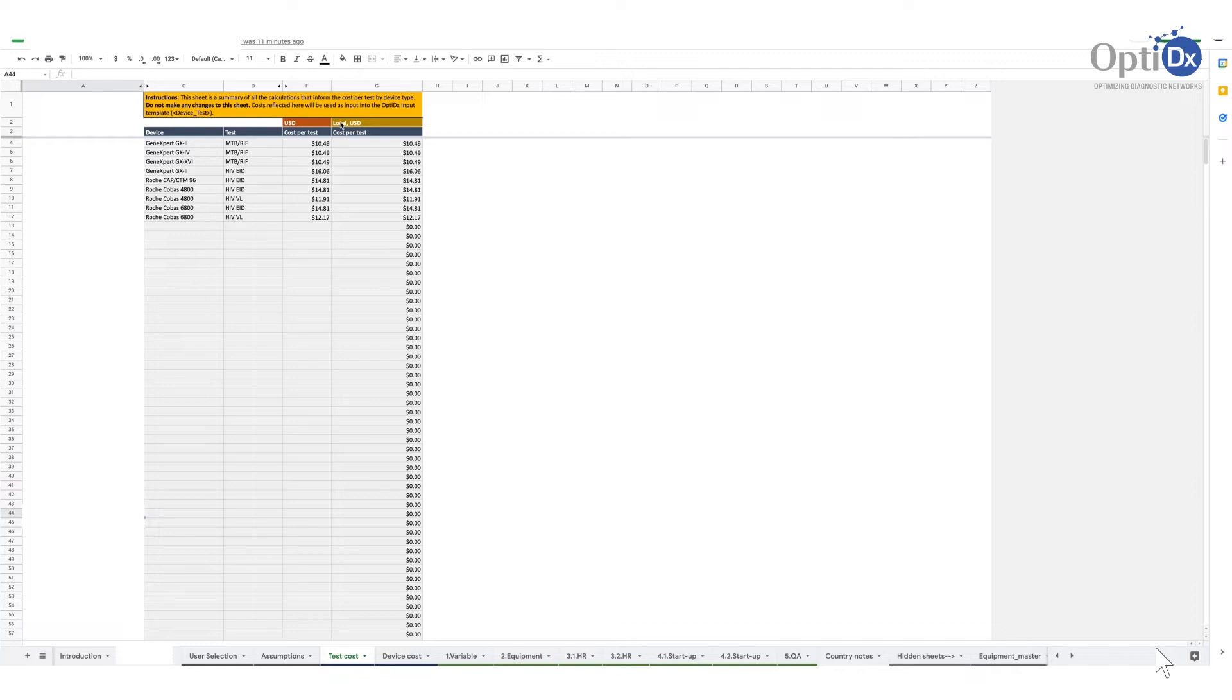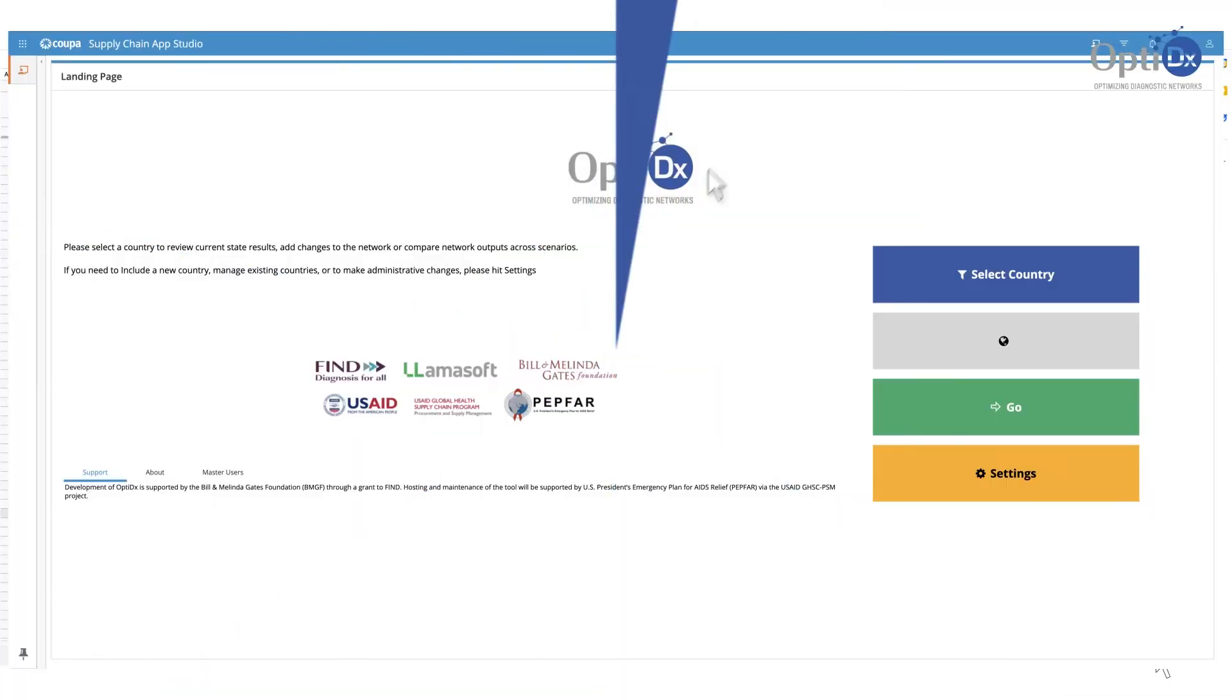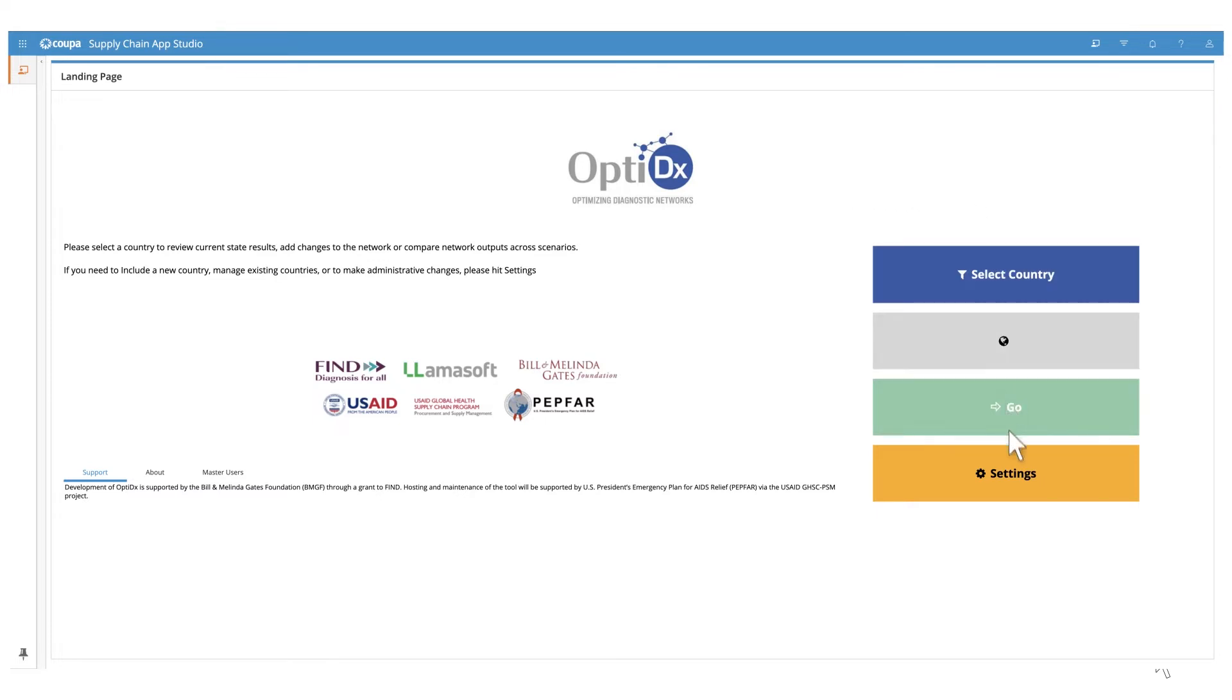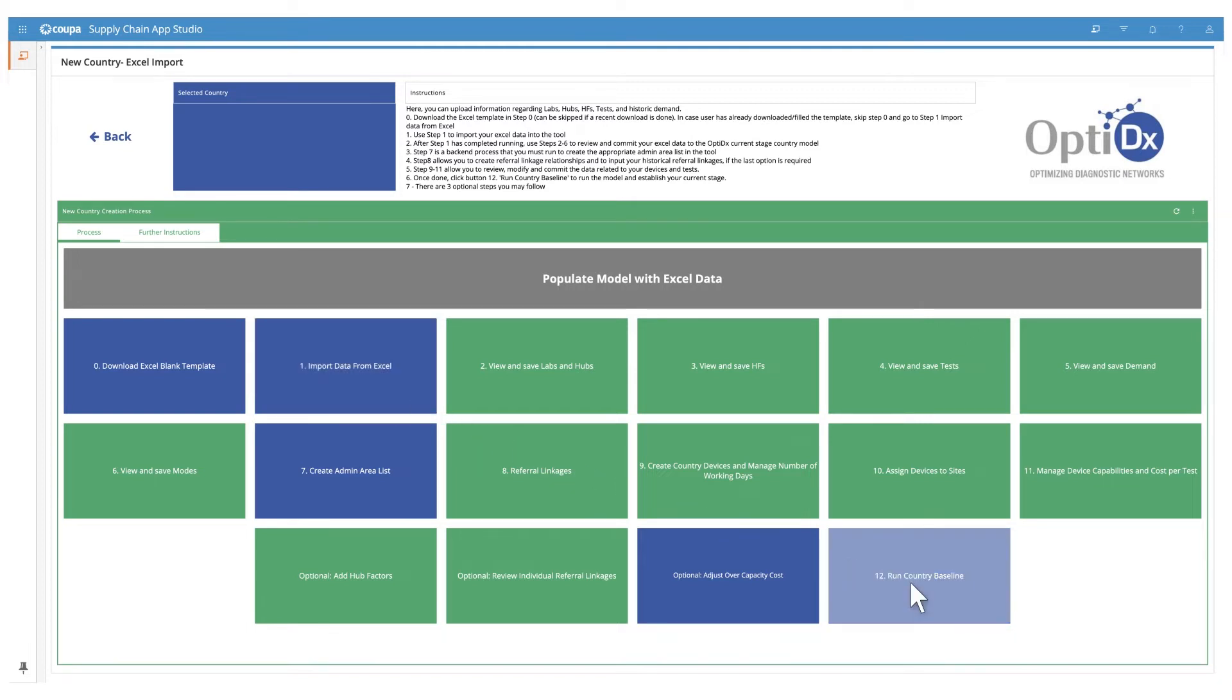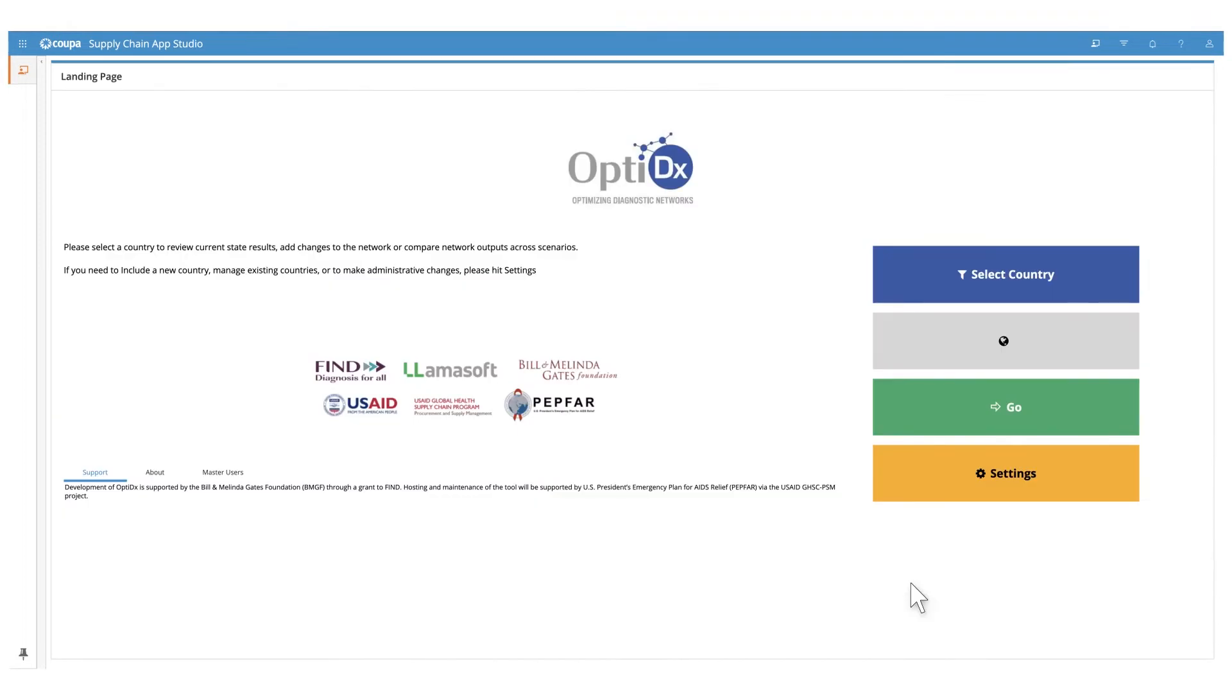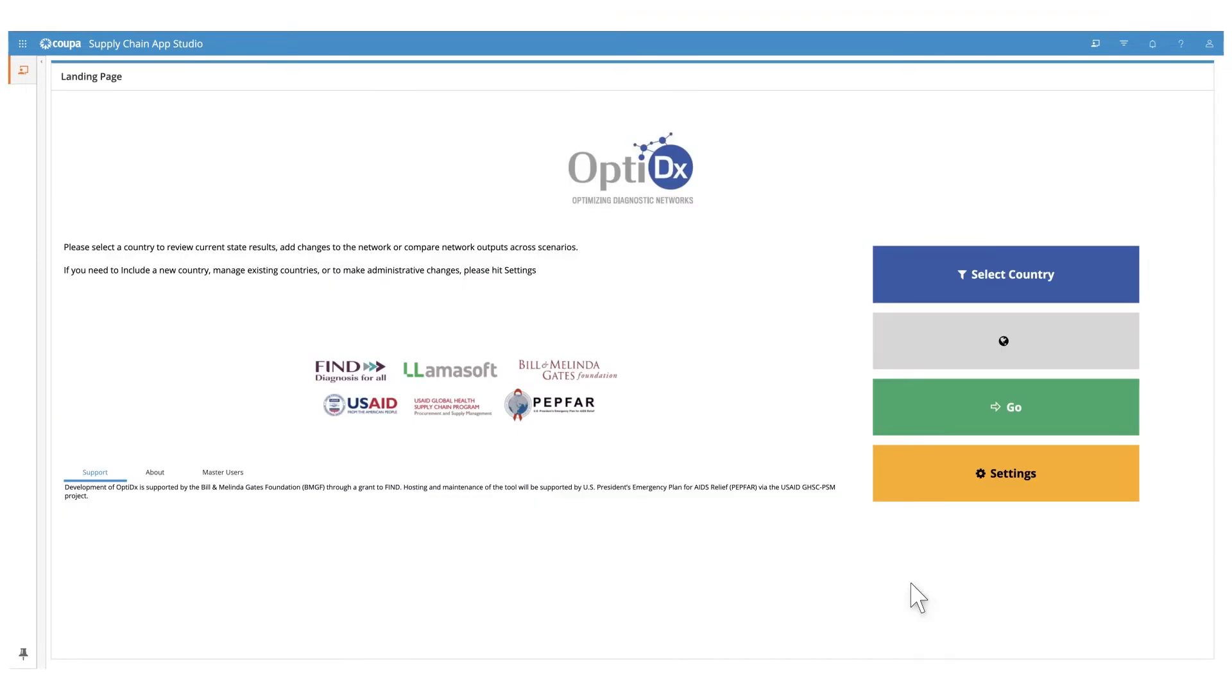Once you have the data in place, here is the landing page where you can navigate to different parts of the OptiDx tool to create a new country model, build scenarios, and review outputs. To create a new country model, we will use the data templates we just looked at and upload them into OptiDx here via this step-by-step process. Once loaded, click on Run Country Baseline to create a preliminary model of your network.